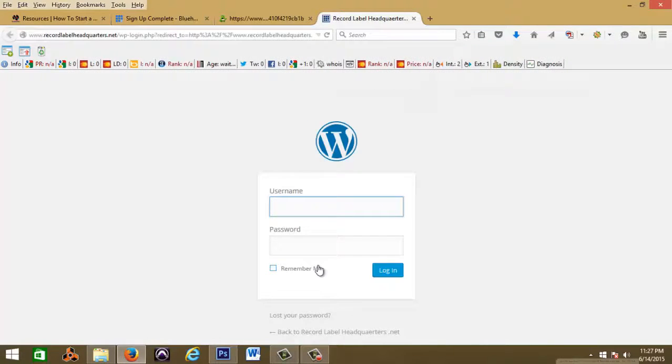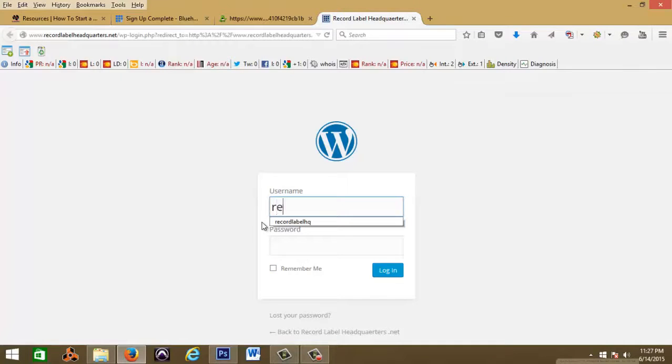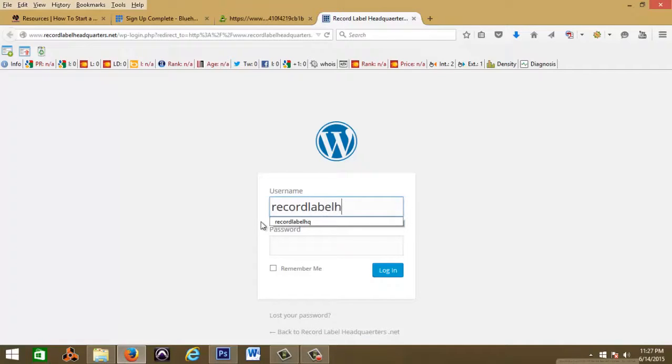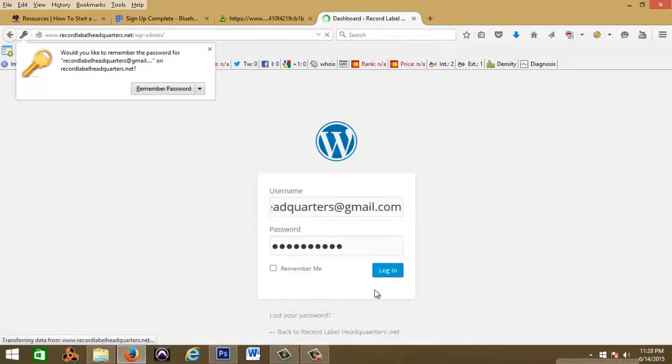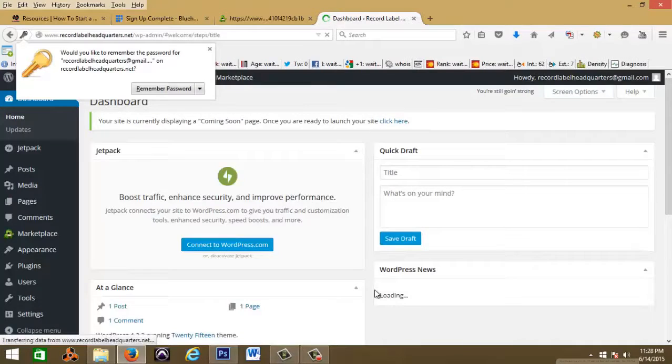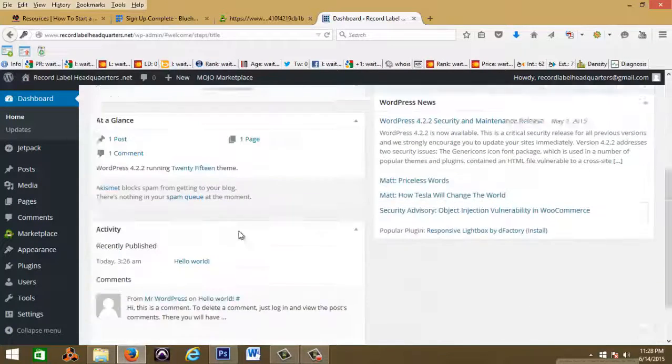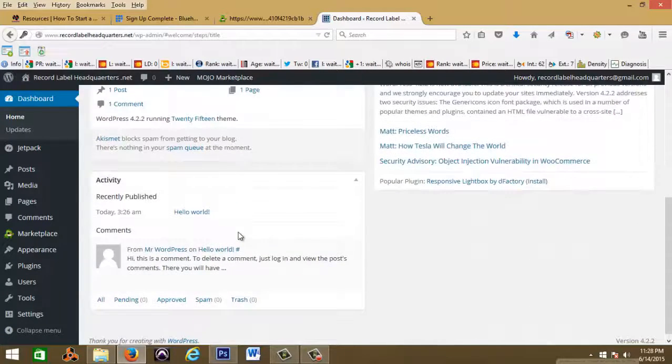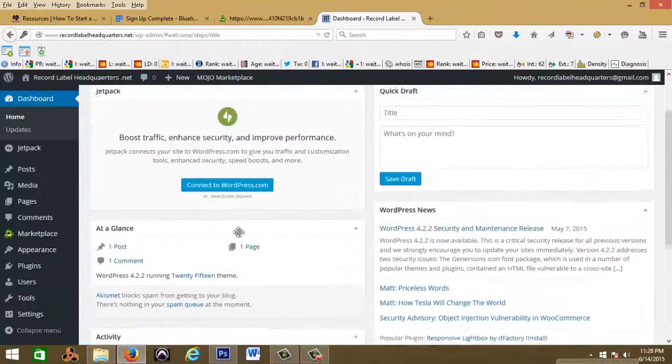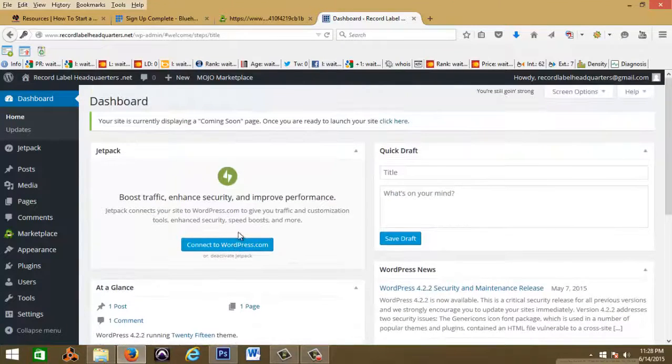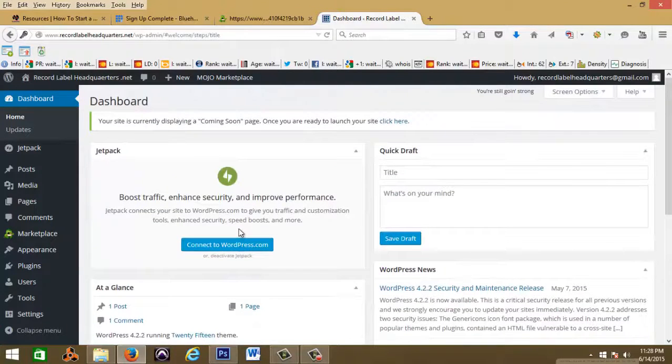So my login was, all right, so this is how your dashboard is going to look for your new website.